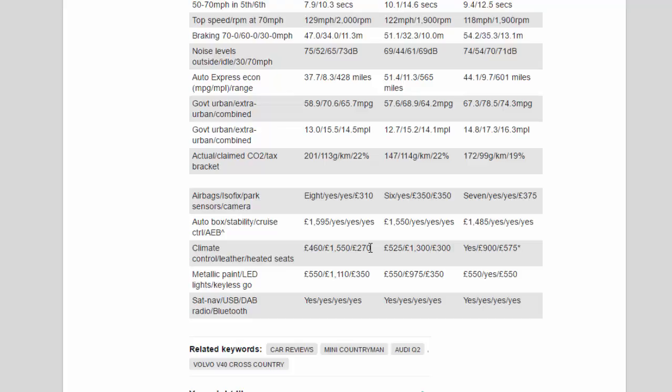Government urban/extra urban/combined: 58.9/70.6/65.7 mpg, 57.6/68.9/64.2 mpg, 67.3/78.5/74.3 mpg. Government urban/extra urban/combined: 13.0/15.5/14.5 mpl, 12.7/15.2/14.1 mpl, 14.8/17.3/16.3 mpl.